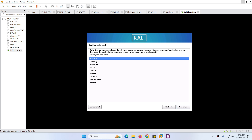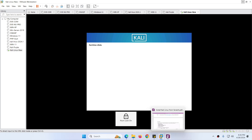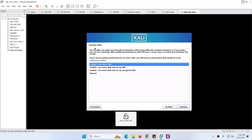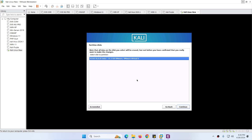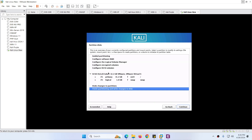Now let's configure the clock — I will use the default time zone. You can change it as per your location. Click Continue. Next is partition disk — I will use the default 'Guided - use entire disk' because I have only a 30GB hard drive assigned during VM creation. Click Continue, choose the default partition disk, click Continue. Select 'All files in one partition' (the first option) and click Continue. Choose the disk option and click Continue.